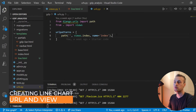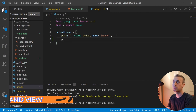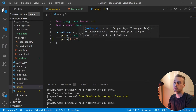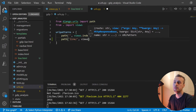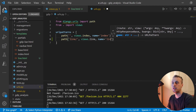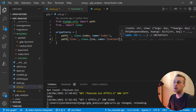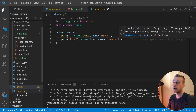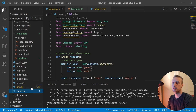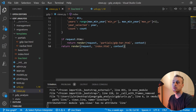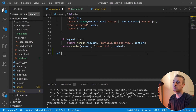Now we can create the URL for this view. In urls.py, we'll create a path going to 'line', loading a view called 'line', with a name of 'line_chart'. Then we'll cross over to views.py to create this view.